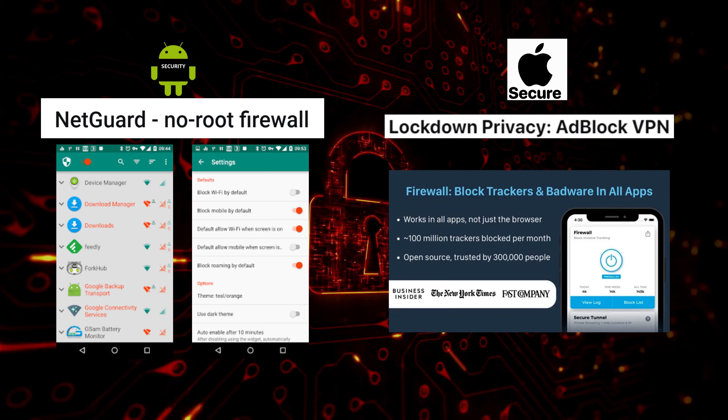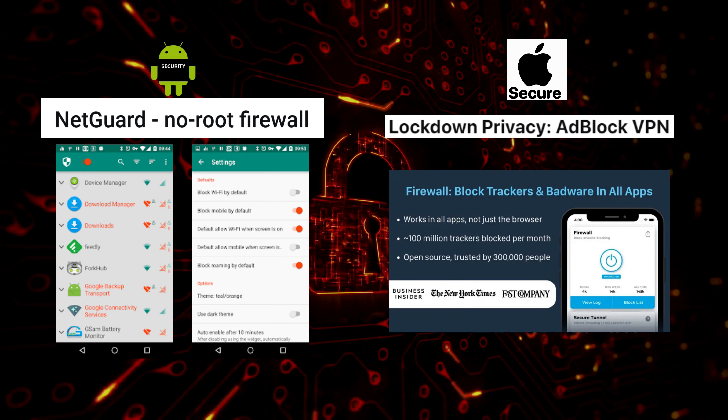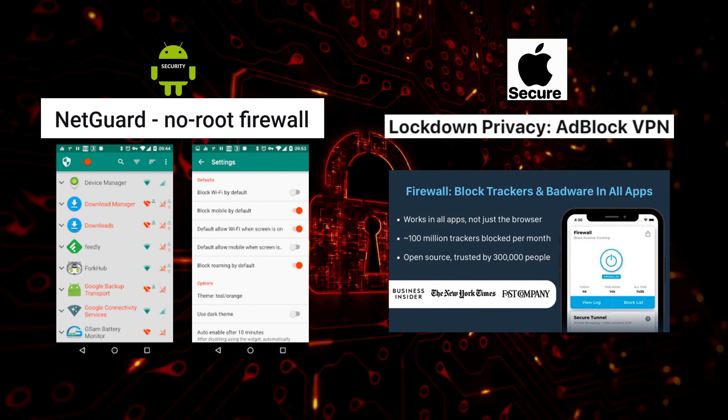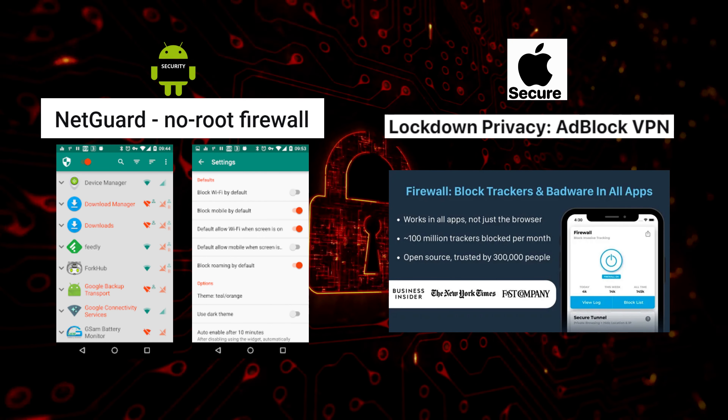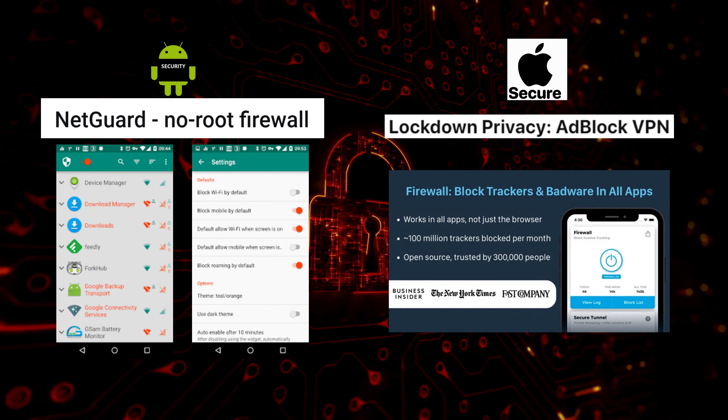Use firewall apps to block network access to apps that don't need it — block access to your Wi-Fi or mobile data. Use NetGuard for Android and Lockdown Privacy for iOS.